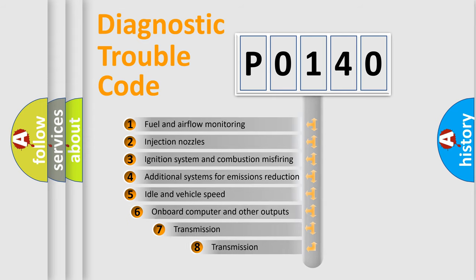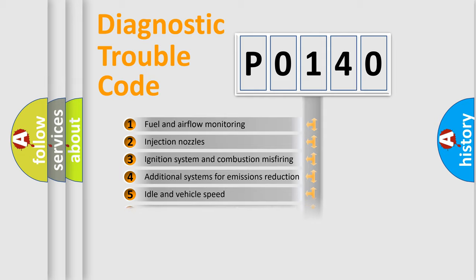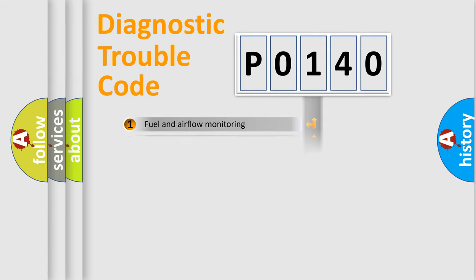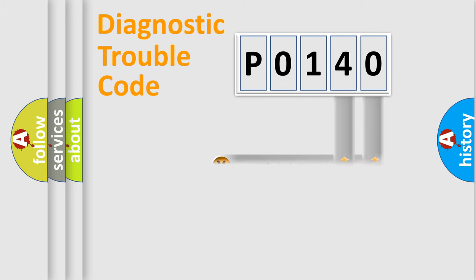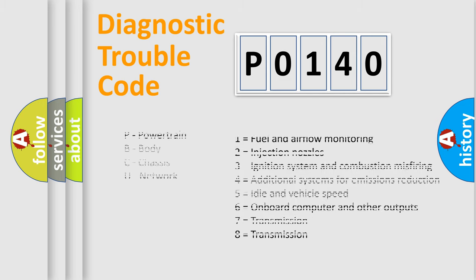The third character specifies a subset of errors. The distribution shown is valid only for standardized DTC codes. Only the last two characters define the specific fault of the group. This division is valid only if the second character is zero.